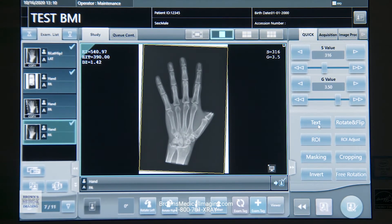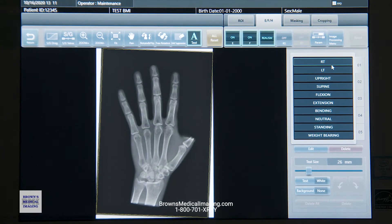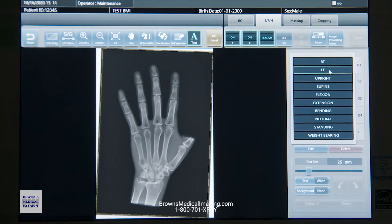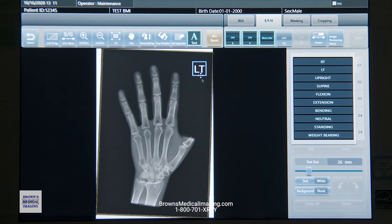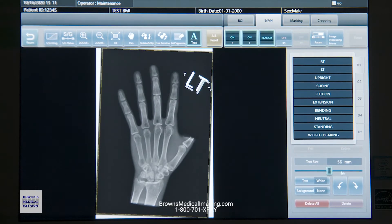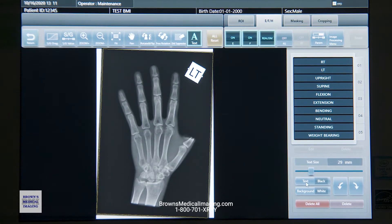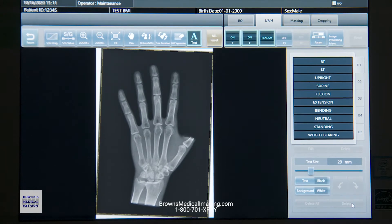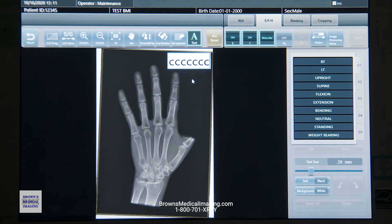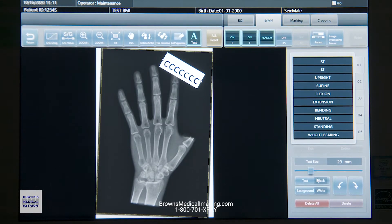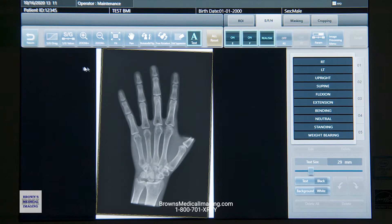Next set of tools down here — we've got text. We can grab from our pre-built set of annotations, select one, and just click on the image wherever you want it. If I highlight that, I can rotate it, enlarge it, make it small, put a background behind it, invert it, or delete it. We can also free text — just click on the image, type whatever you want, click off and it's there. You can do those same adjustments to free text as well.